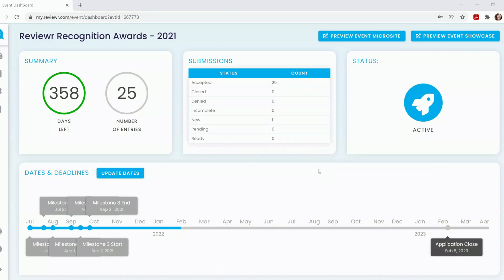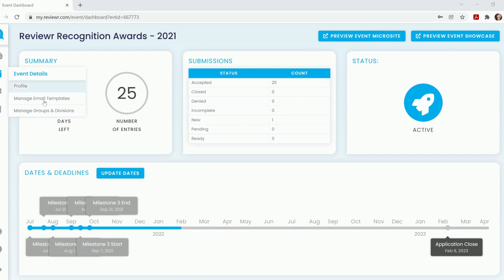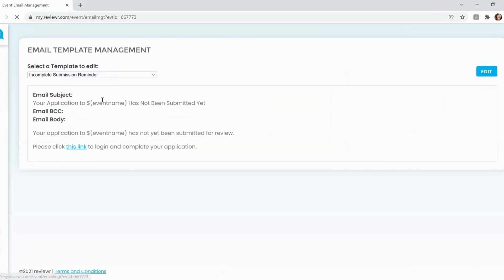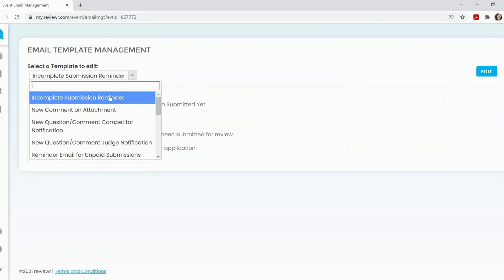How to edit the email that your applicants receive after submitting their application form or nomination form. If you are wanting to edit that specific email, you are going to go to Event Details, Manage Email Templates.